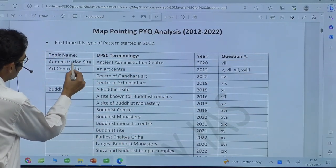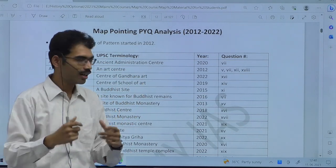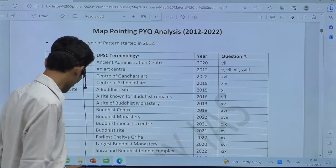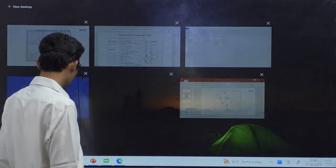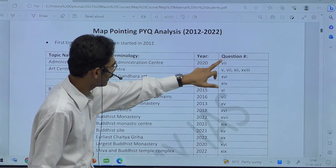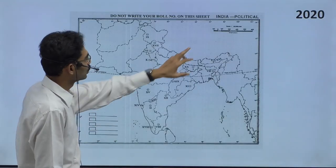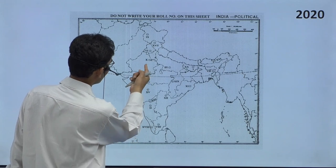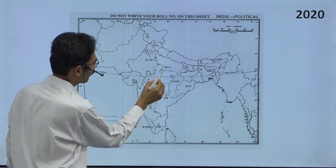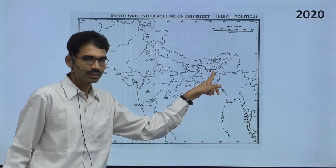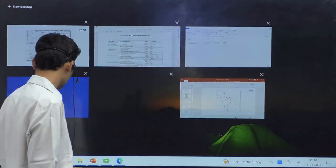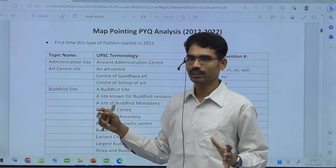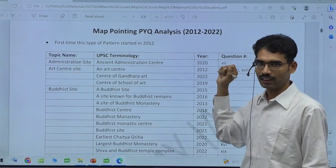Now you see here — administration site. UPSC has asked in 2020, the seventh question, as an ancient administration center. If we go to 2020, seventh one — you identify in which location the seventh one is there. In this part, it is saying ancient administration center. Now in the present-day boundary, it is falling under the Bangladesh area. So now you see — in Bangladesh, what could be the ancient administration center.